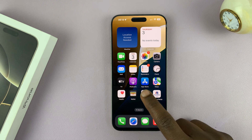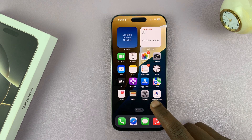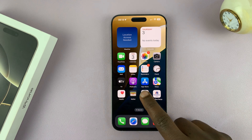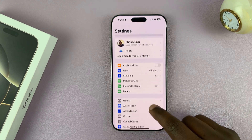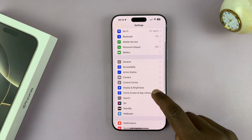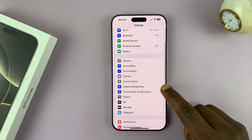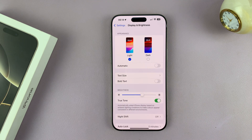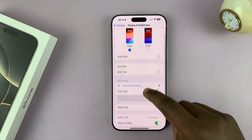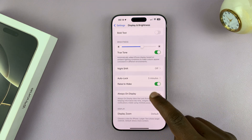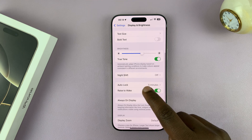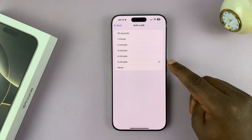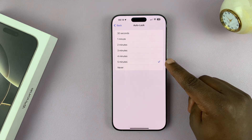To do that, let's go to Settings. Under Settings, scroll down and tap on Display and Brightness. Then go to the Auto Lock feature. You can see mine stays awake for five minutes.